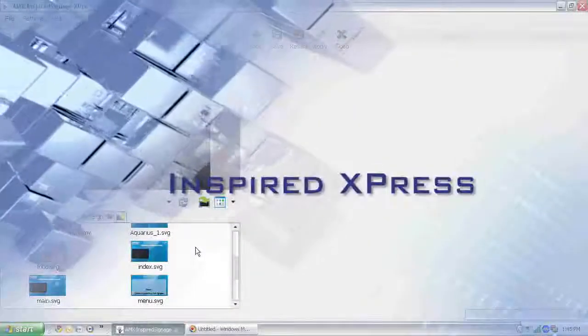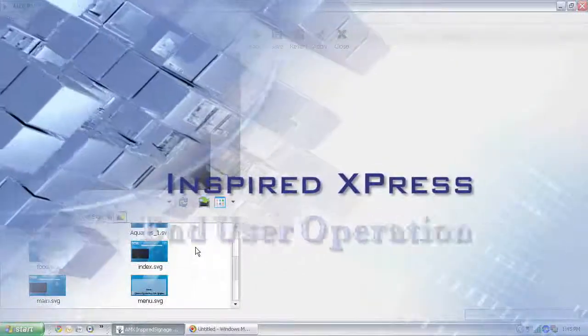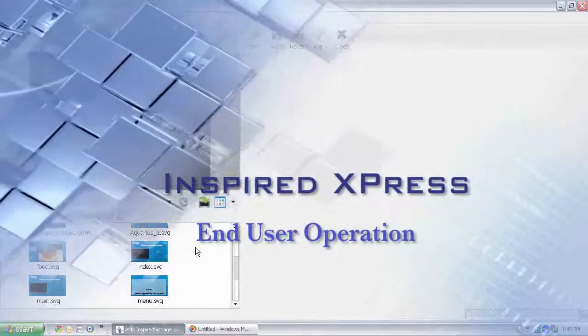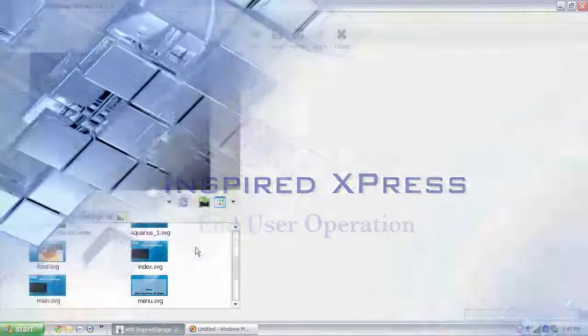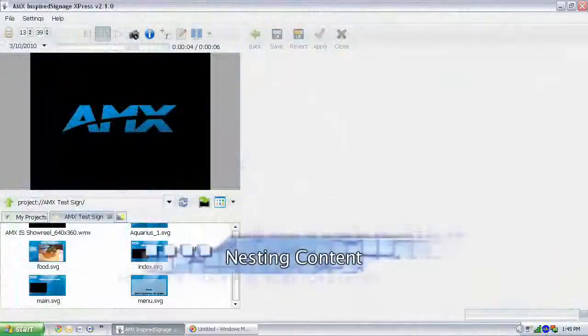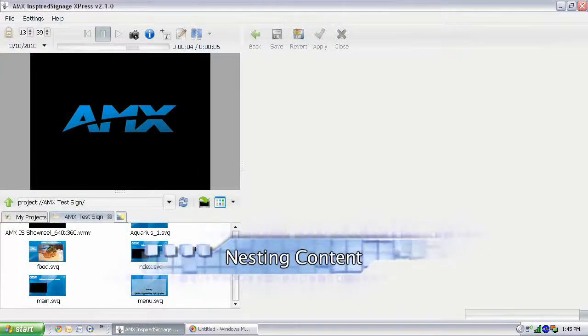Hello, welcome back to another Inspired Express End User Operation training video. Today, we're going to talk about nesting content.